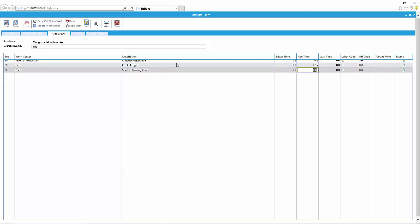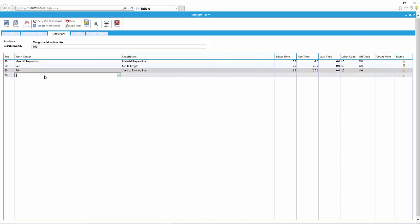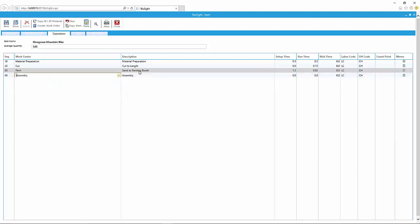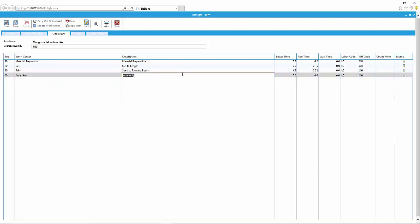So next I'm going to send it into a painting booth. I've got some setup going on there. Put some runtime or processing time. I could change the labor codes and the overhead codes that affect that specific work center. For simplicity, I'm just using the same one here.